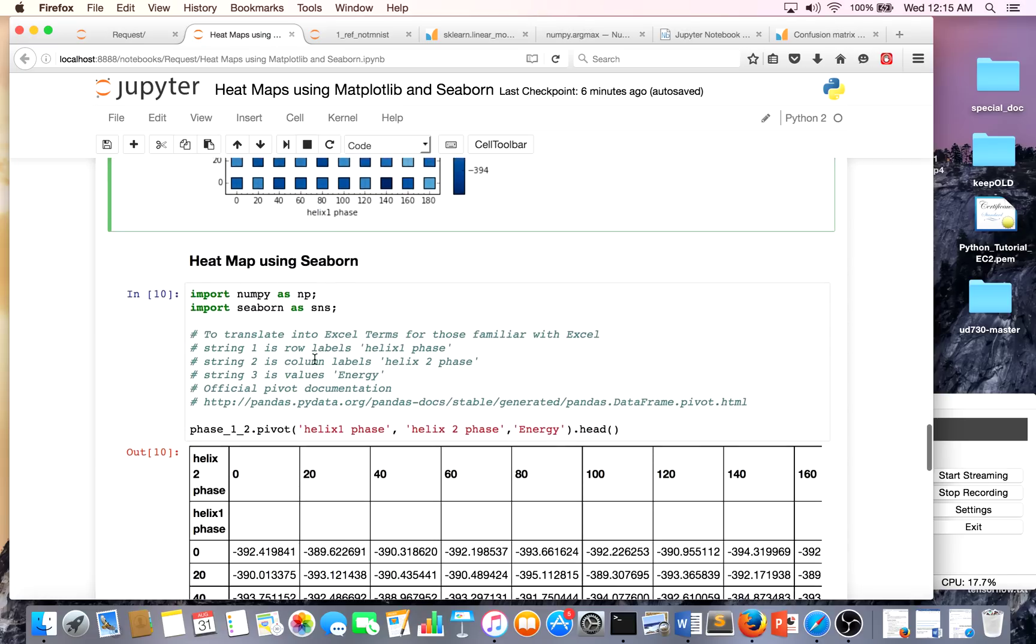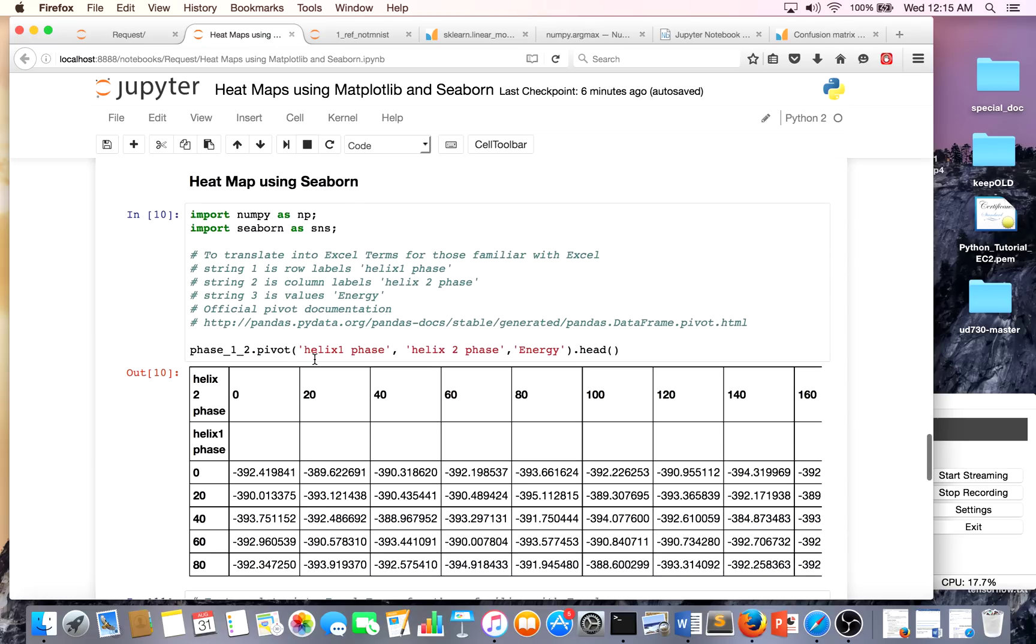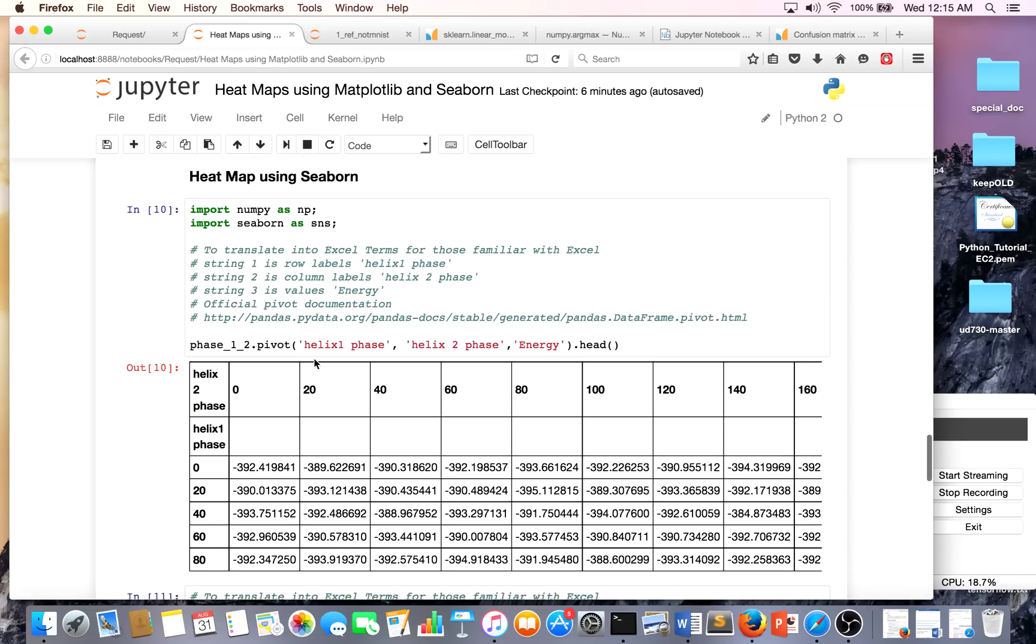A heat map using Seaborn is very, very simple. The first thing to do is to get the data in the format of Seaborn.